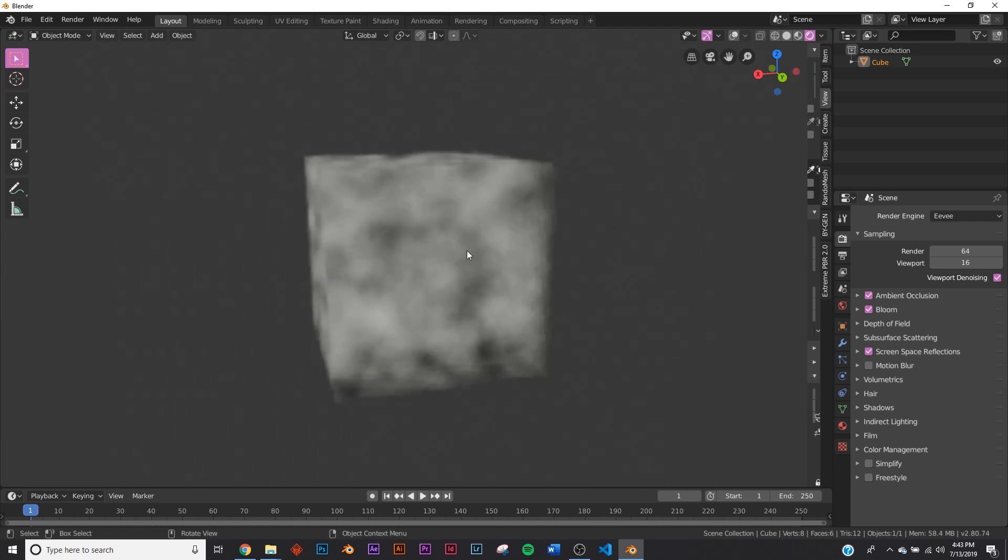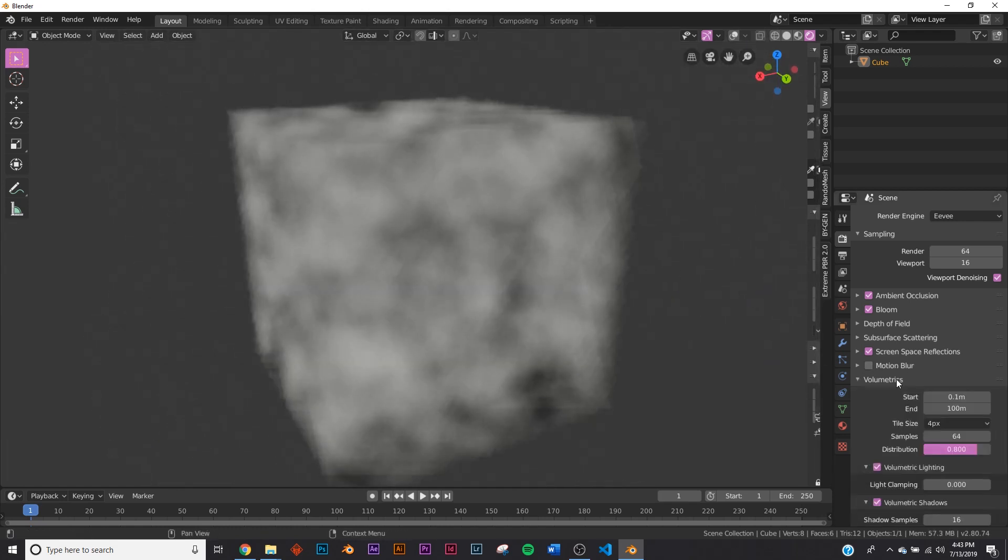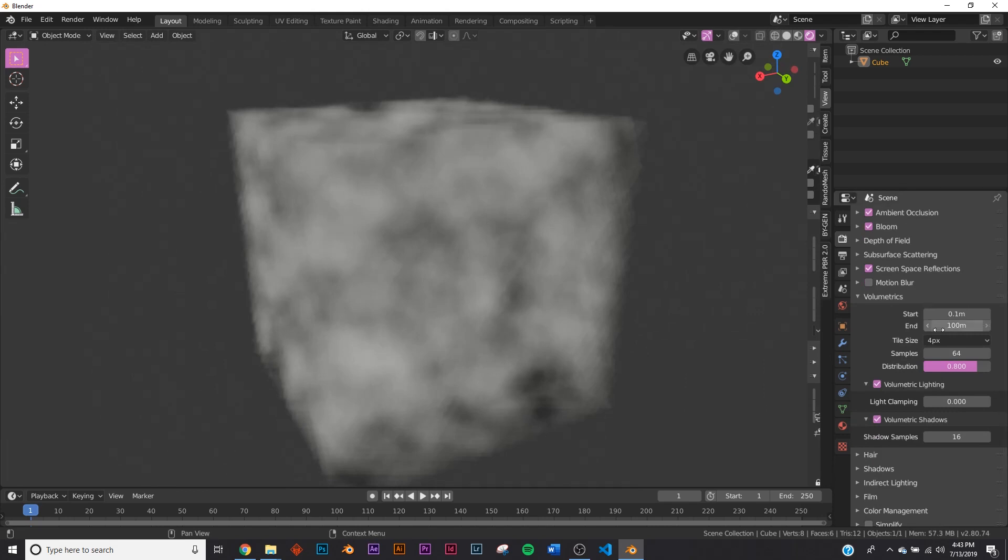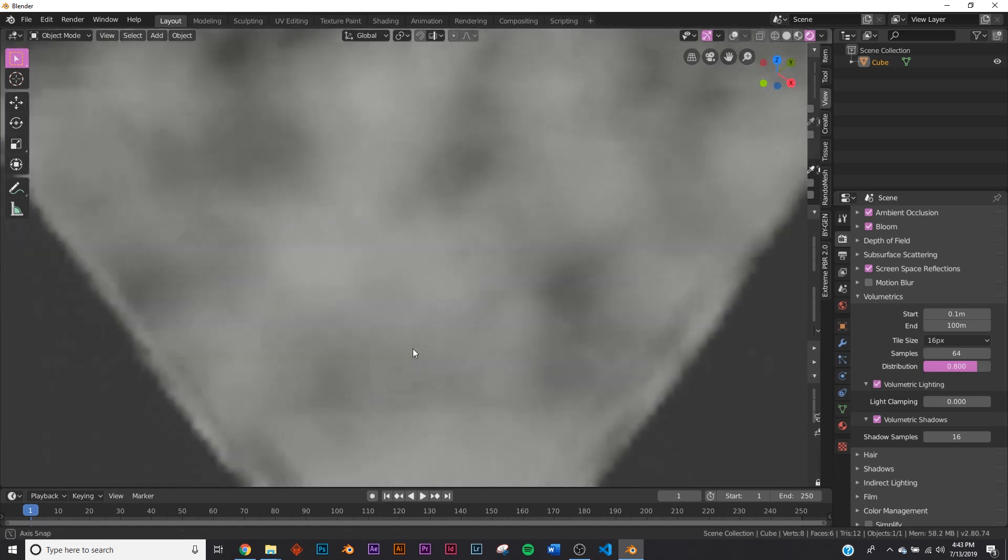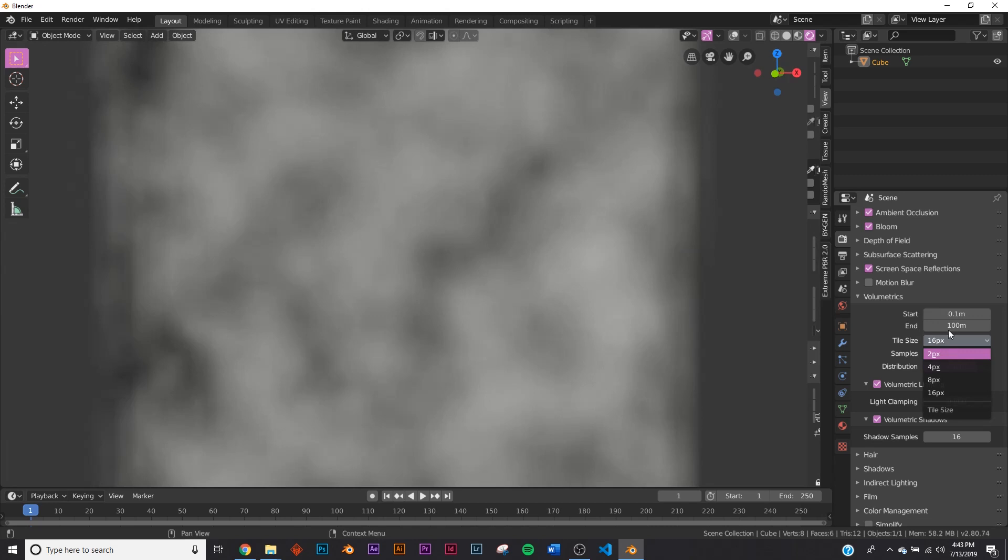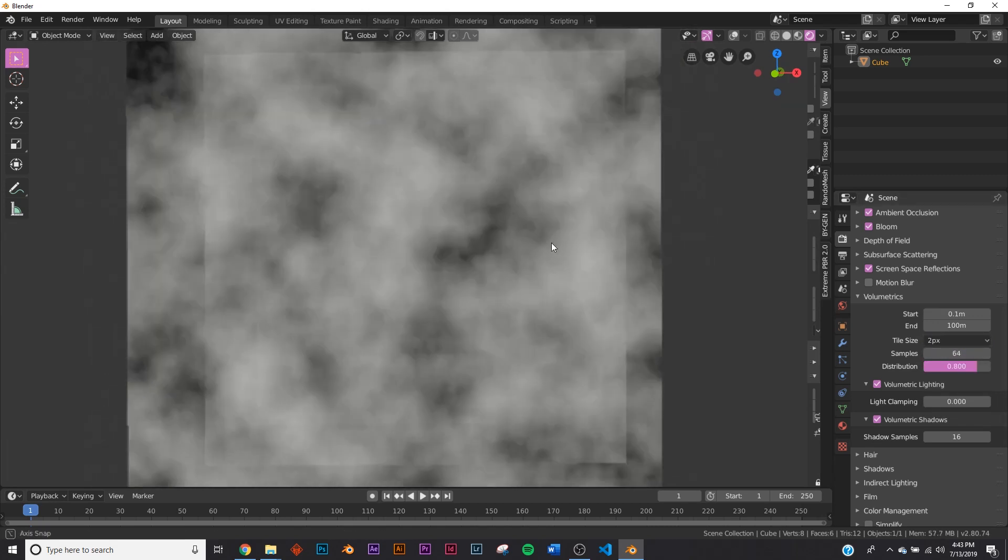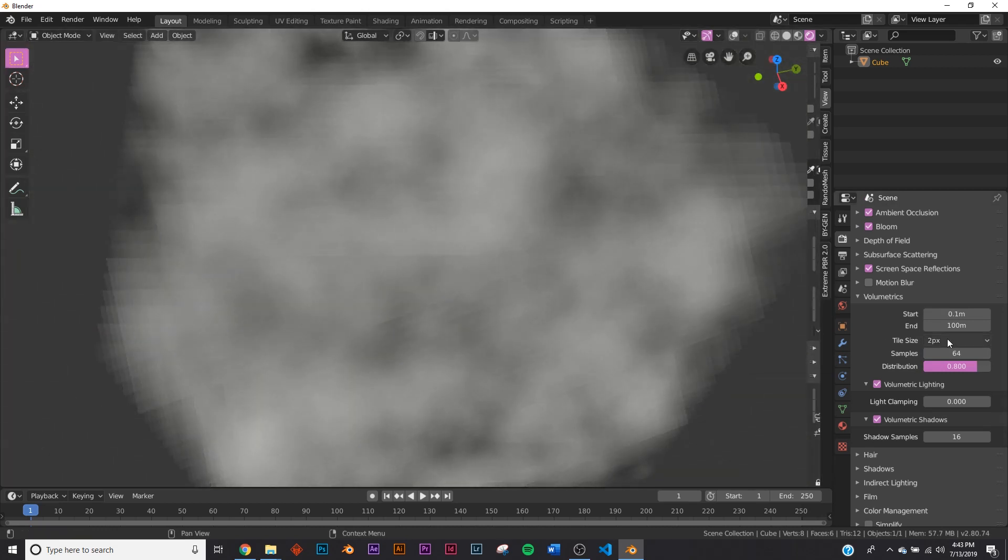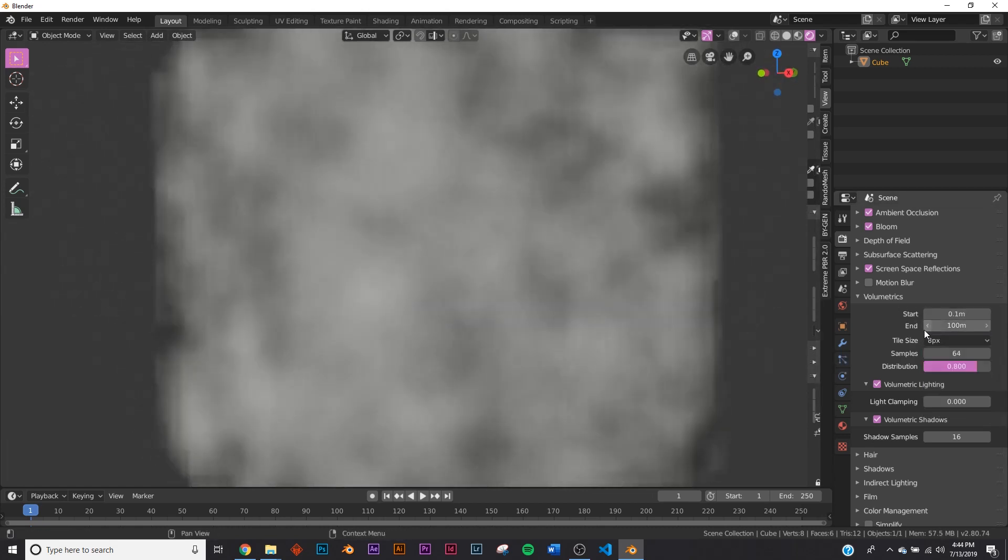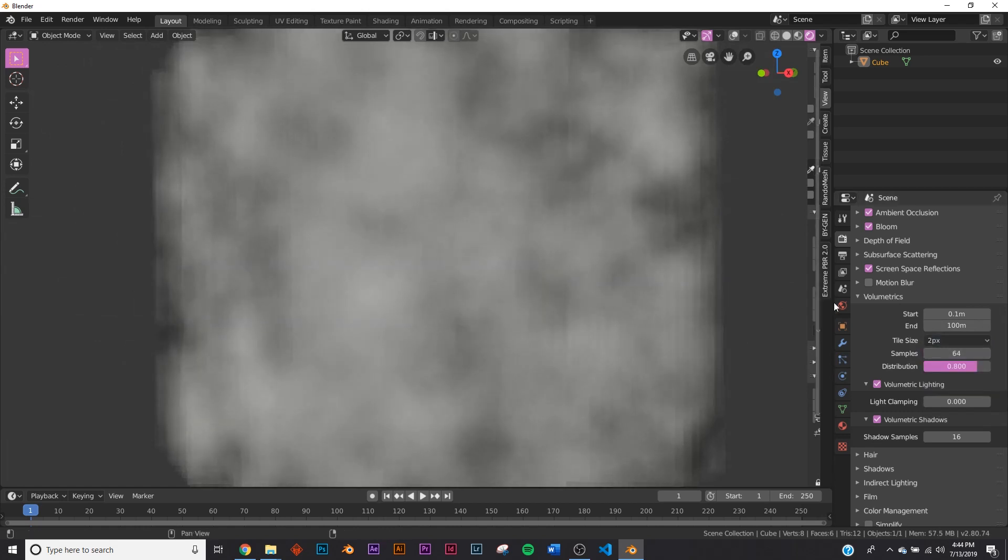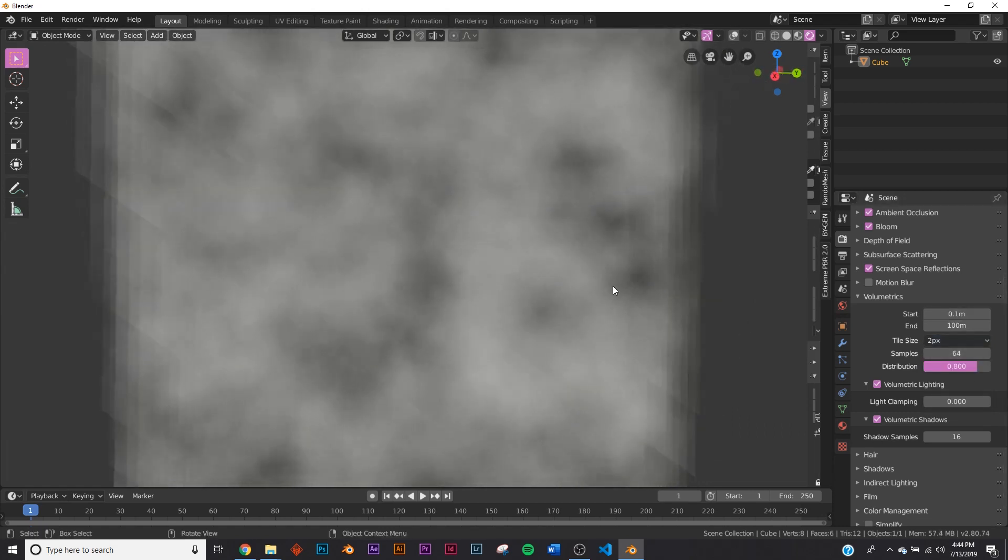Now let's check out Volumetrics. I just made a simple volume box to show you what happens. Start and End I wouldn't touch, but the Tile Size is very important. Let's bring it down to 16—as you can see, it almost looks pixelated, and this really taxes your computer. At 2px, which is the highest quality, it gives you high quality volumetrics. But if you're just designing your scene, keep it at 16 or maybe 8, then when you're done with the render put it at 4 or 2. 2 might crash it, but 4 and 2 are the magic numbers. Keep Volumetric Lighting on and also Volumetric Shadows—very important.